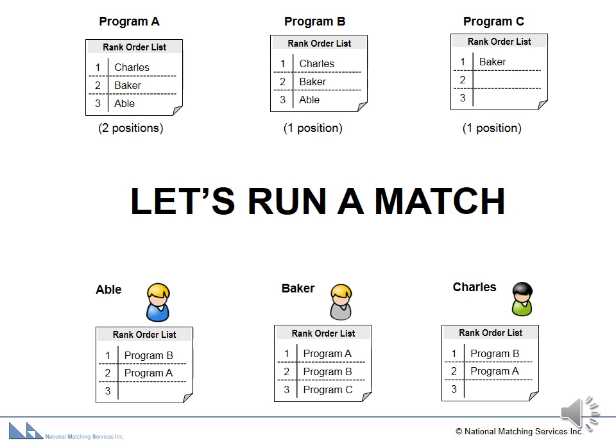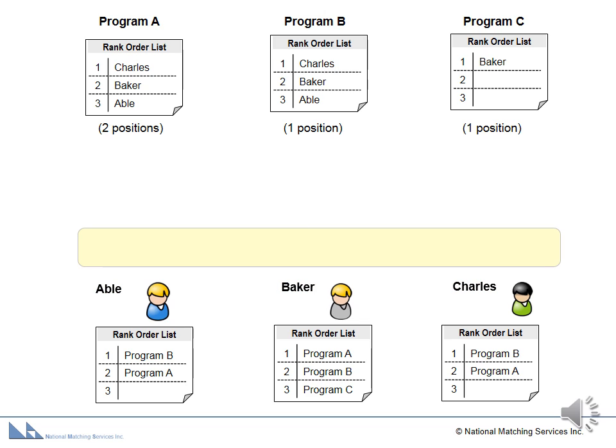Let's run a match to see how our matching algorithm places applicants into positions. For this match, there are three programs with their rank order lists shown above, and three applicants with their rank order lists shown below.